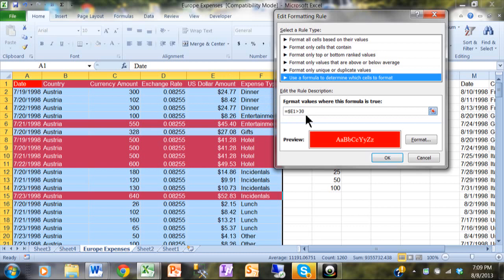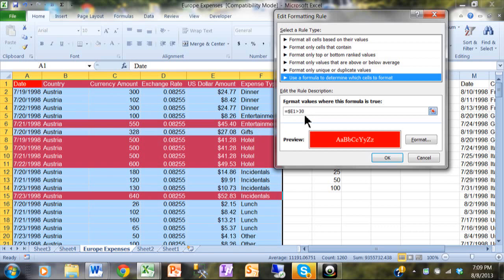I'm looking at column E - that's why the dollar sign's before the E. I don't have a dollar sign before the 1 because I always want that to be the current row, I want that to change. So if the column E for that row is more than 30, that's the condition, and then you can set your format. And that's how we can highlight the entire row when a condition is met.